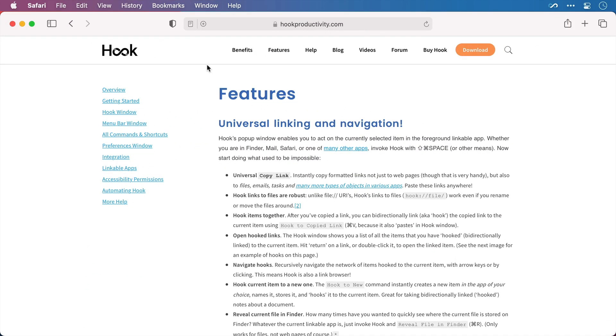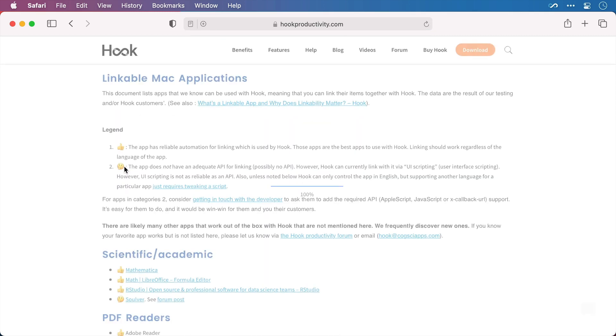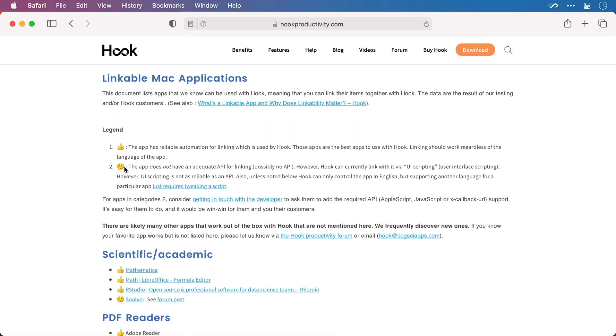Now this doesn't work with all personal information managers. If you need to see which ones are compatible, in fact if you need to see any application that is compatible with Hook, navigate to the features page on Hook's site and select linkable apps. Or of course you can hook to this page from somewhere on your Mac to make sure you never have to search for it again.